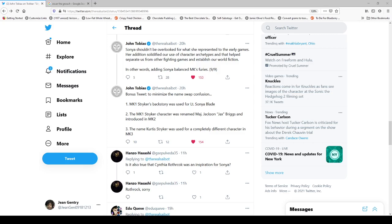Bonus tweet. MK1 Striker's backstory is used for Sonya. MK1 Striker character was renamed Jackson Briggs and was introduced in MK2. The name of Curtis Striker is used for a different character in Mortal Kombat 3, who still holds to that tradition of an everyman character. Even when he was revamped in Mortal Kombat 9, he's still a police officer or SWAT or something, which is still very much in the real world.